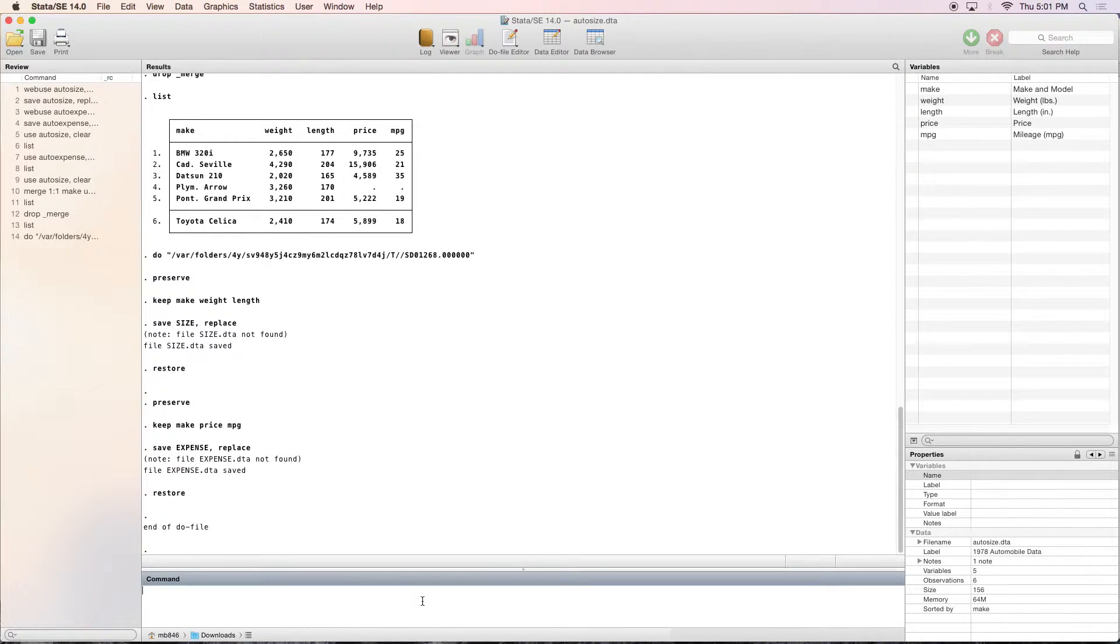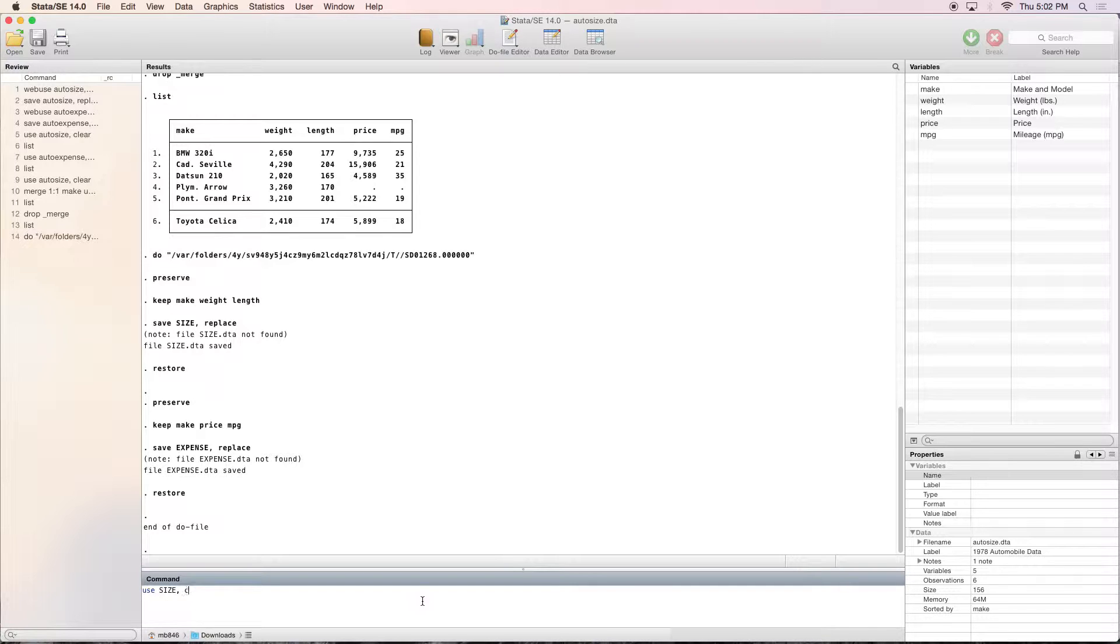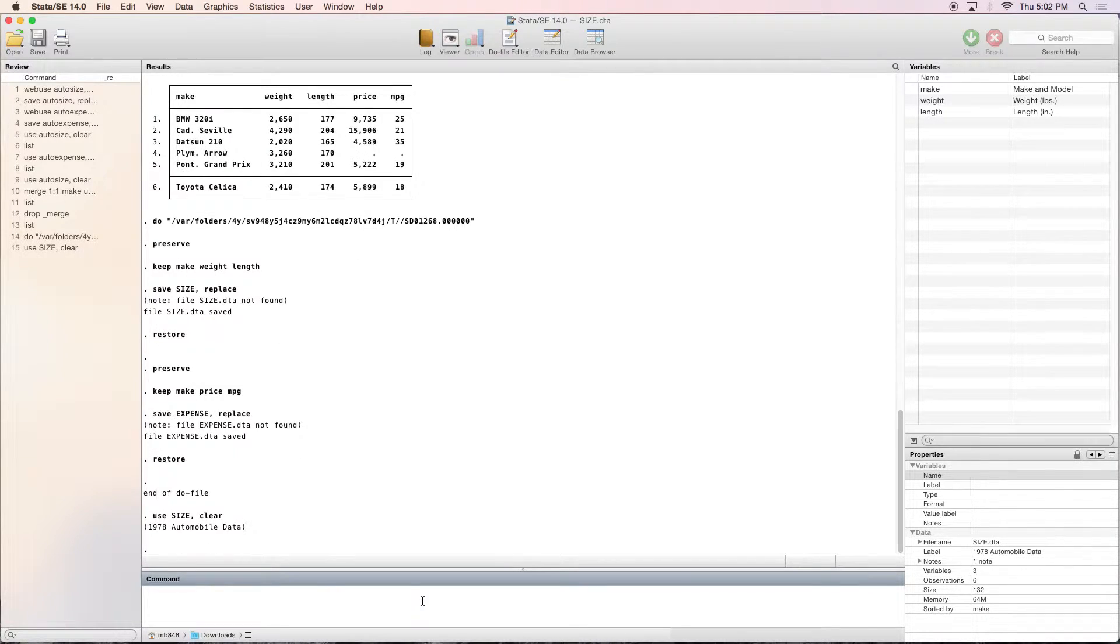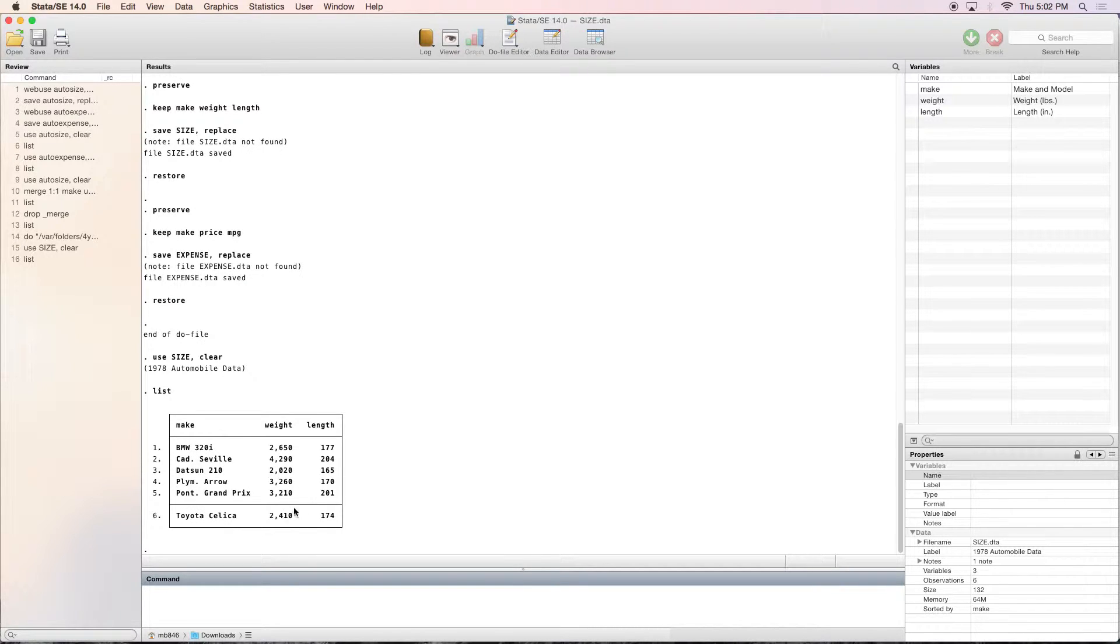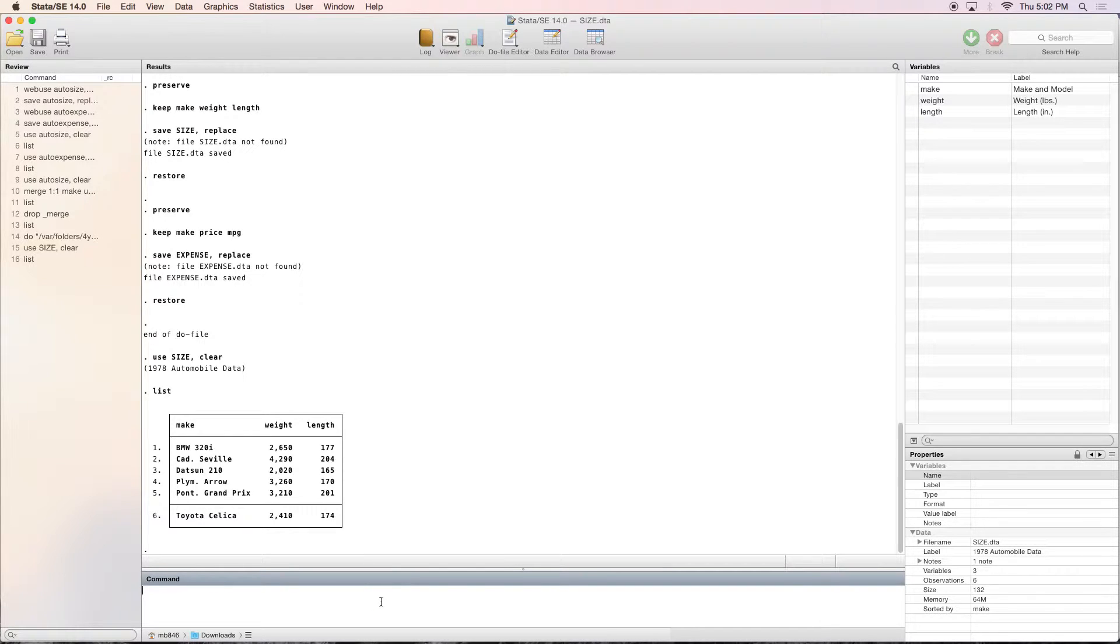So now let's take a look at our size dataset and see what it looks like. As you can see, we've got all of the cars as before, and all of their weights and lengths.